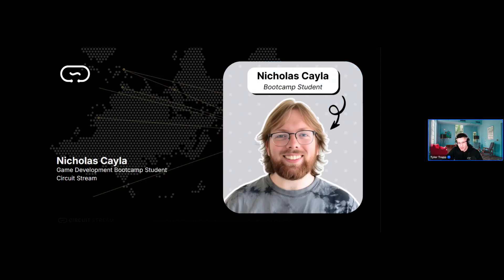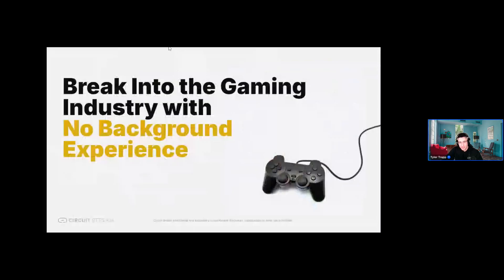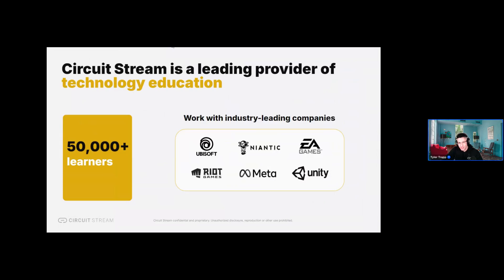We'll also have a guest speaker joining us in a little bit. I'm going to go through some information first, but I will invite him up in just a few minutes. Nicholas is one of our game development boot camp students and I'm going to ask him some questions about his experience in the course and his future career plans. The purpose of today's event is to show everyone how you can break into the gaming industry with no background experience.